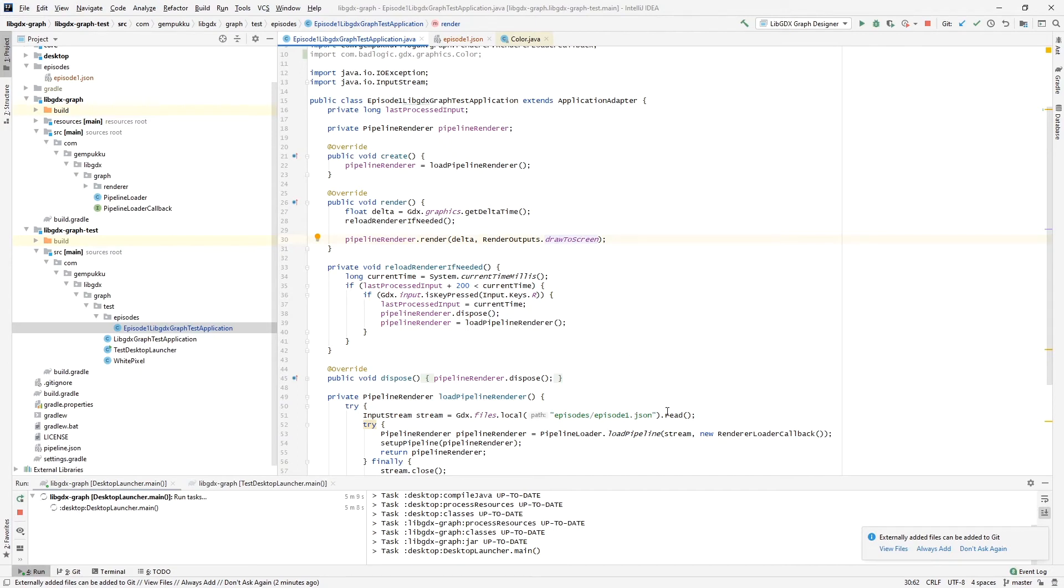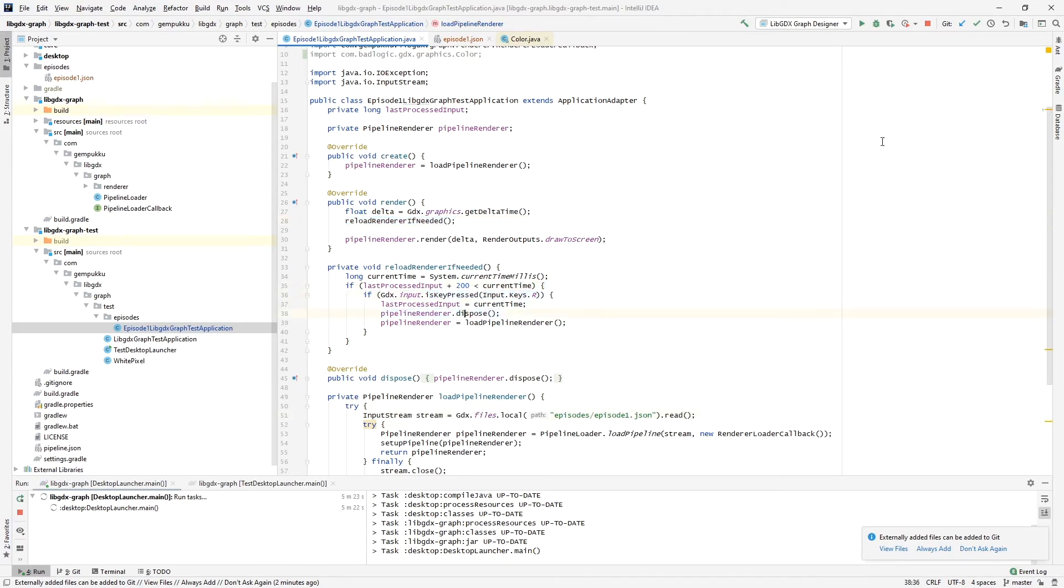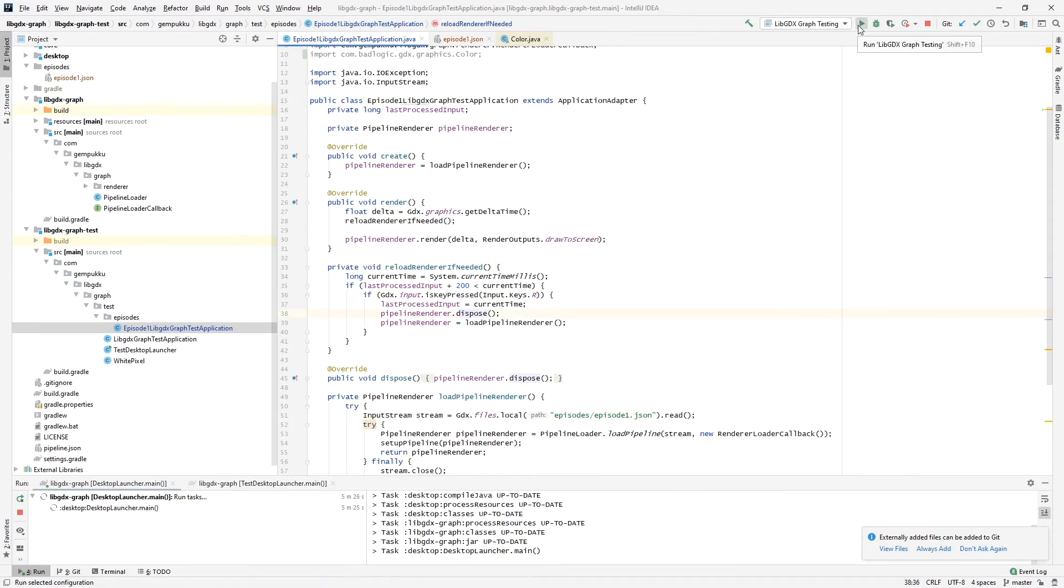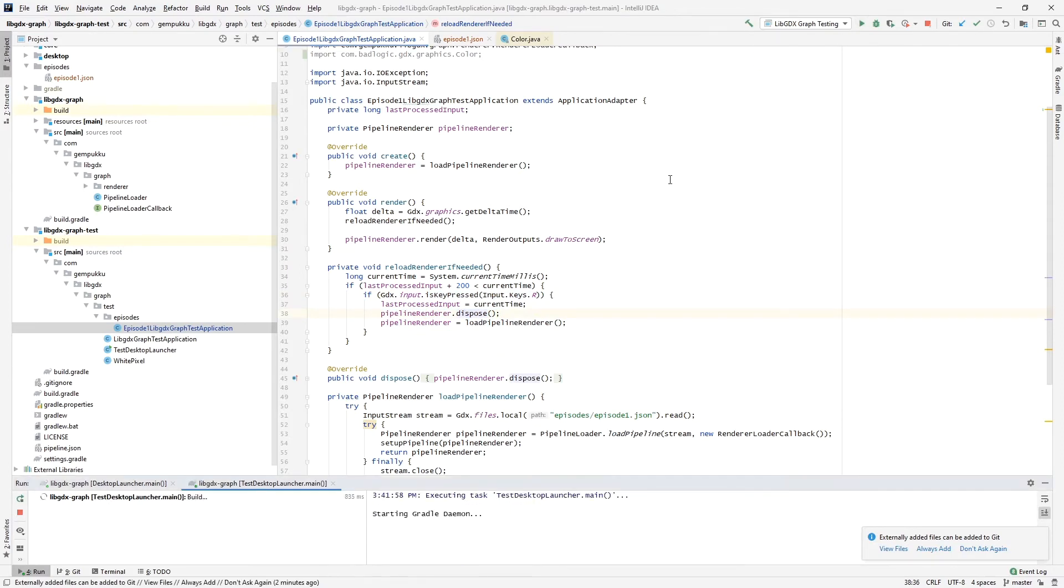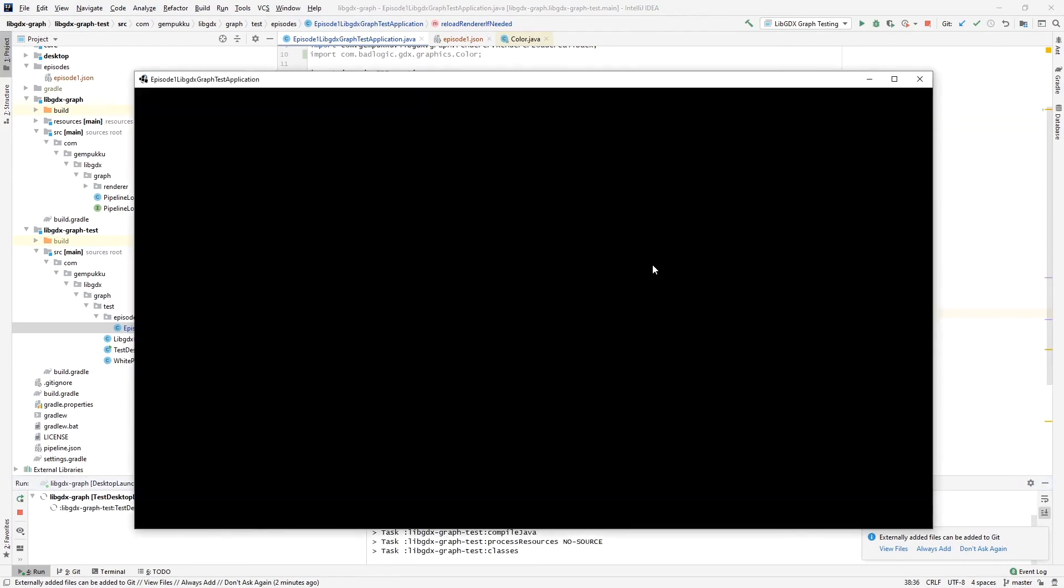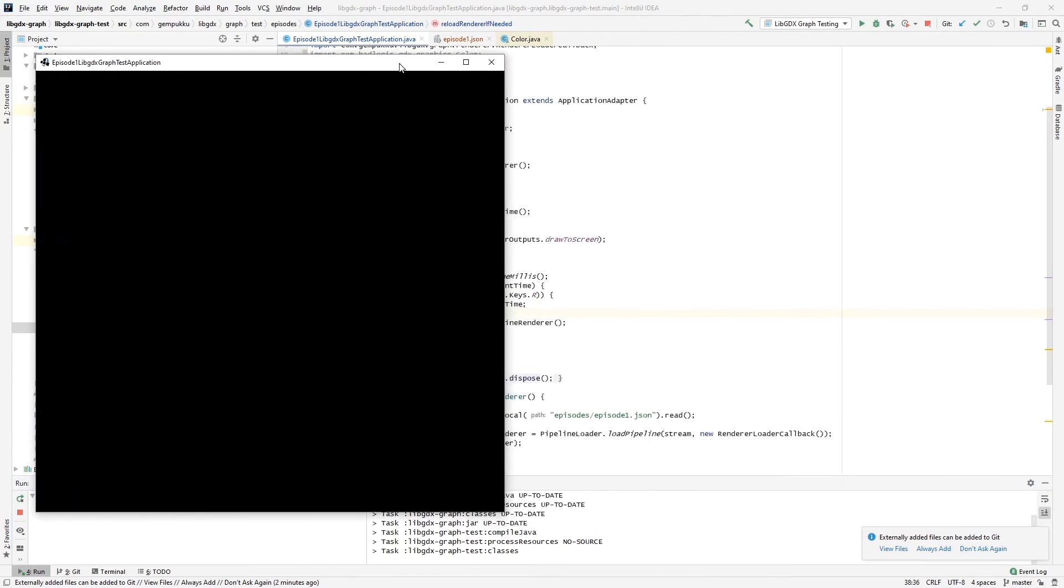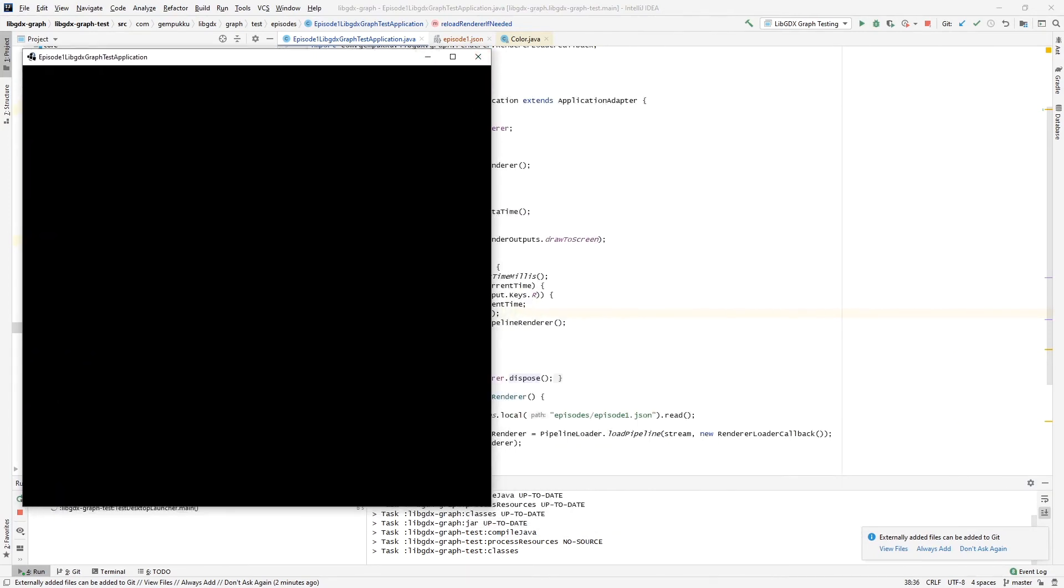I have here one more thing that I'm doing just for the purposes of demo: whenever I press the R key, I dispose of the pipeline and reload it from the file. So let's run this quickly and see. We should be seeing a black screen because that's the default, as I said, for the start pipeline start node. Yeah, we are seeing black.